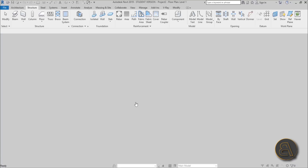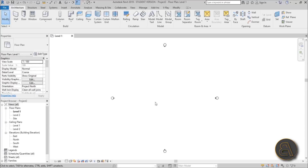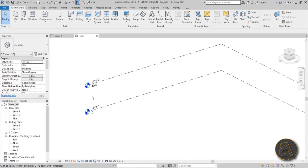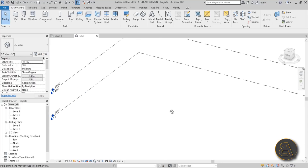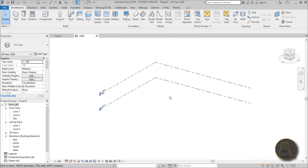I'm going to be using the architectural template for this project. You can use the structural template if you want, but for what I'm demonstrating, the architectural template will work well enough. In the 3D view, I've got two levels set up. We need to set up a kind of fake support structure — some support elements that are going to help us model our actual structure. This probably doesn't make sense yet, but let's continue.